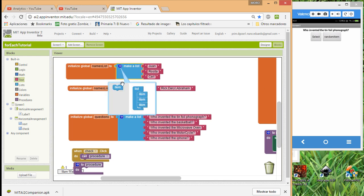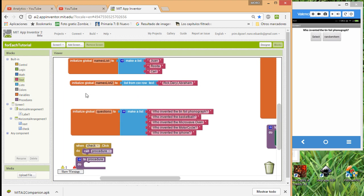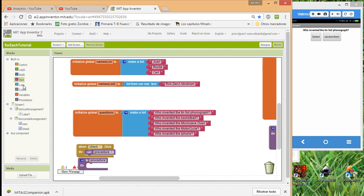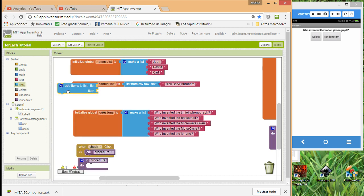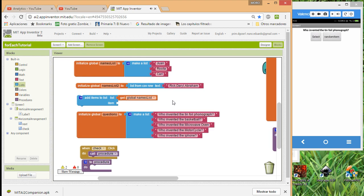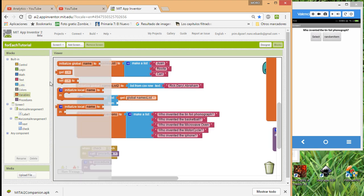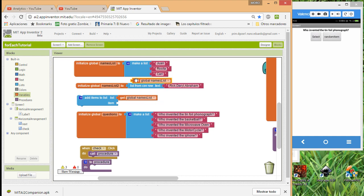Now, if you have a list, another thing you can do is add items to it. For example, using the 'add to list' block, I want to add something extra to my names list.